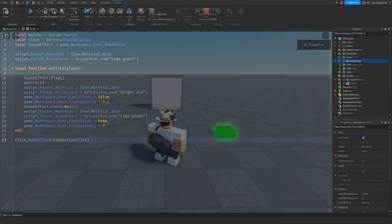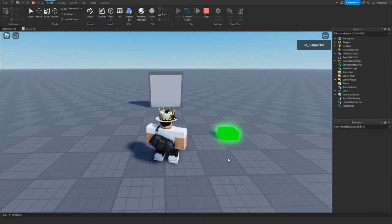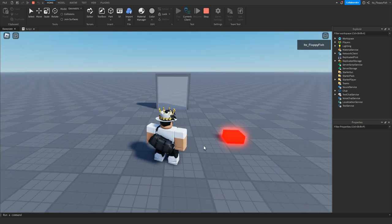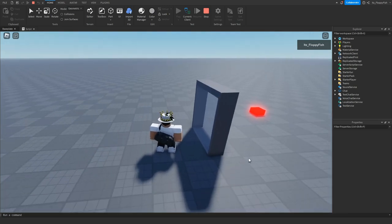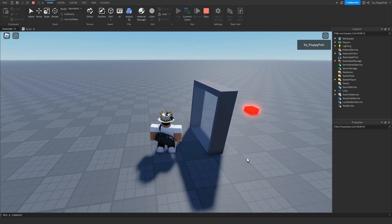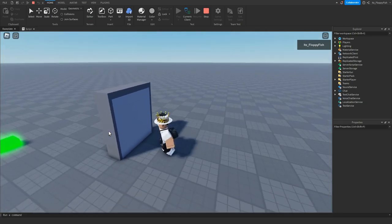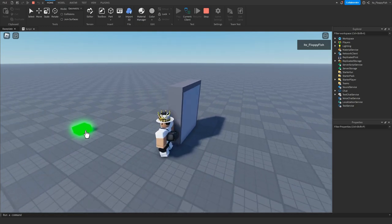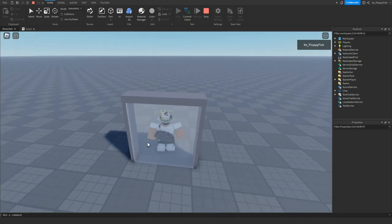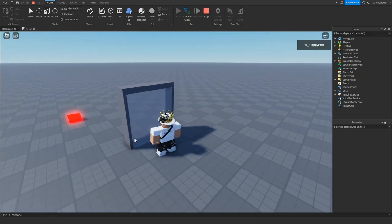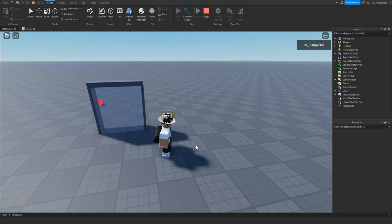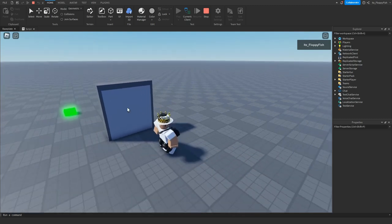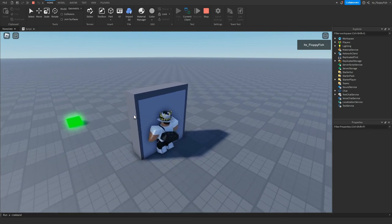Let's test it out. We've loaded into the baseplate and you can see the lime neon part glowing. Clicking the button plays audio and the door opens. The door only closes once that audio has stopped — at that point you're no longer able to walk through the part. Clicking again changes it red, and you can walk through while the audio plays.